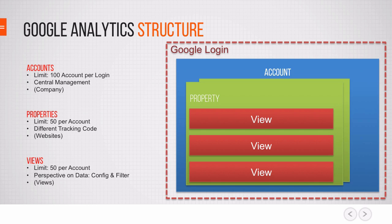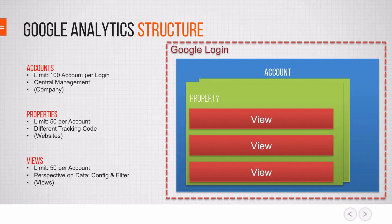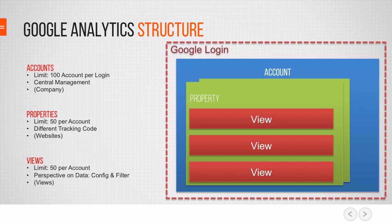So first of all, in order to actually access all of this you need to log in to your Google account. Once you have done that you can access Google Analytics accounts. So there can be multiple accounts per login and you are free to create up to 100 accounts per login. If somebody else gives you access to an account, this won't count against the quota.